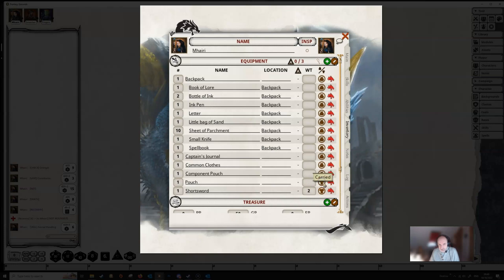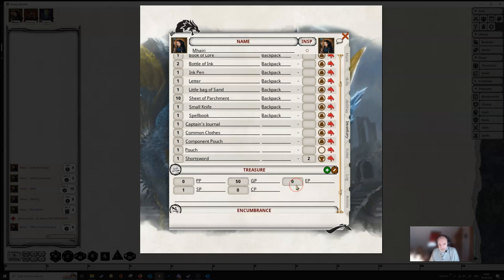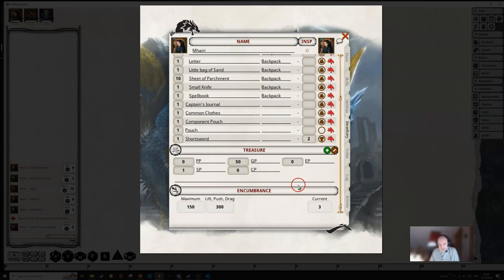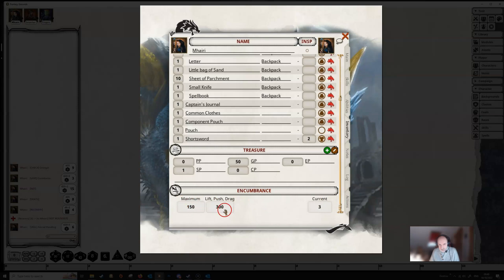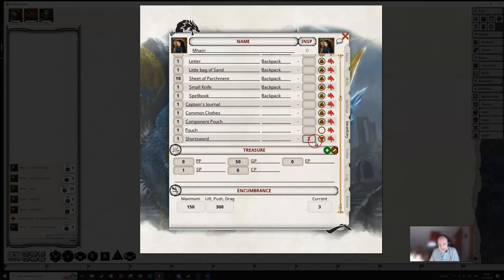If you click through these, you can change the status. So we can change it to carried, and if it's blank, it's not carried. And if we're not carrying something, then it'll remove the weight from the encumbrance here if we aren't carrying it. And we'll just put that back to carried for the moment.